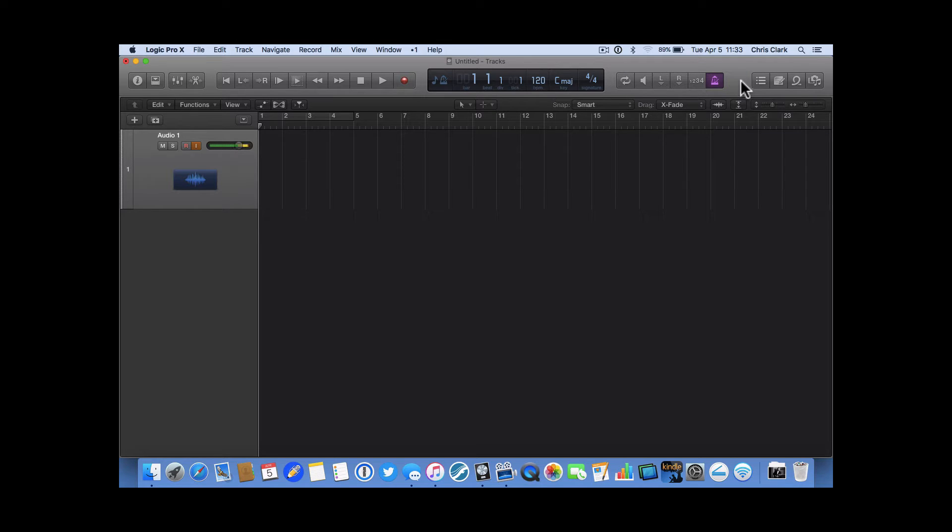Well, it's just our good old metronome, and also referred to as your click track or your click.